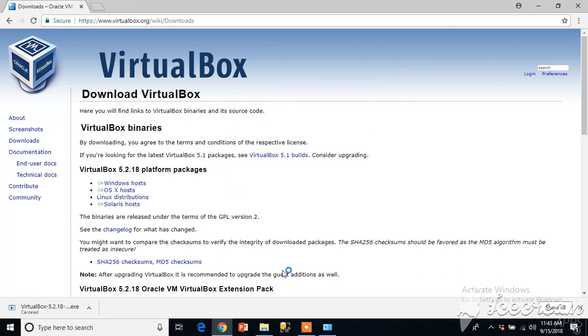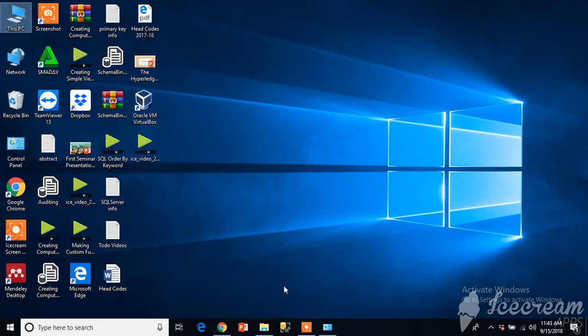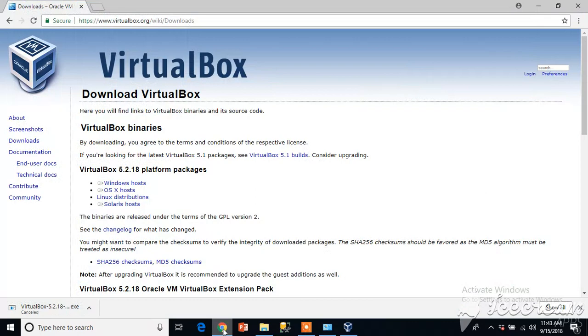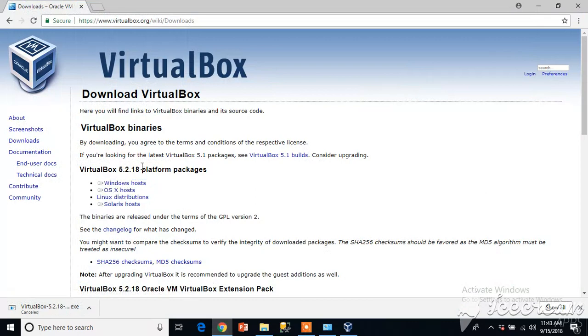It should start the VirtualBox software automatically and as it starts you will also see an icon appeared here, VirtualBox. Make sure whichever operating system you are currently using, select that appropriate download.